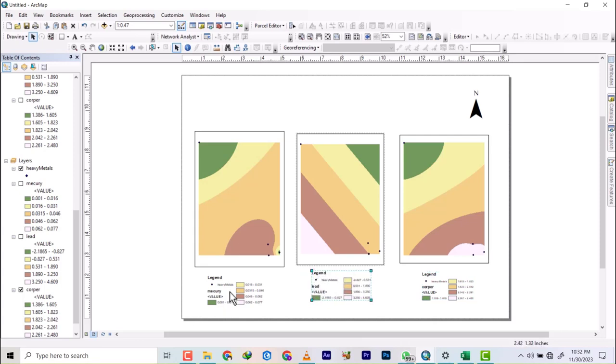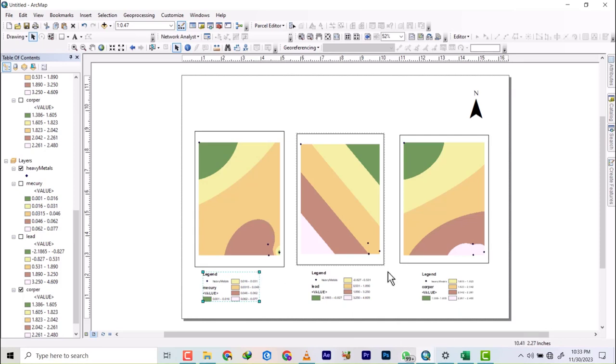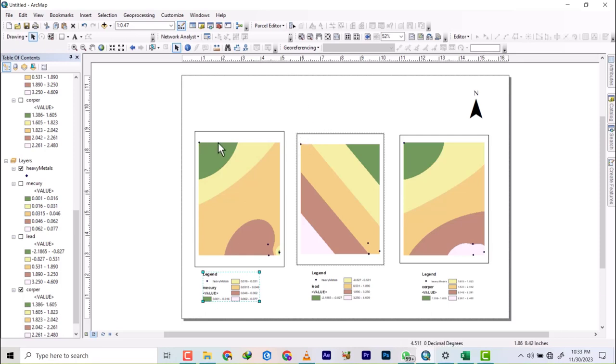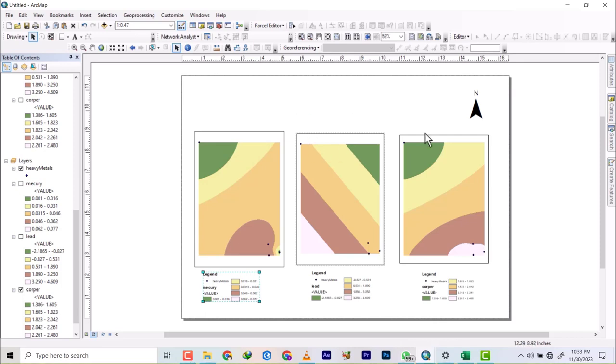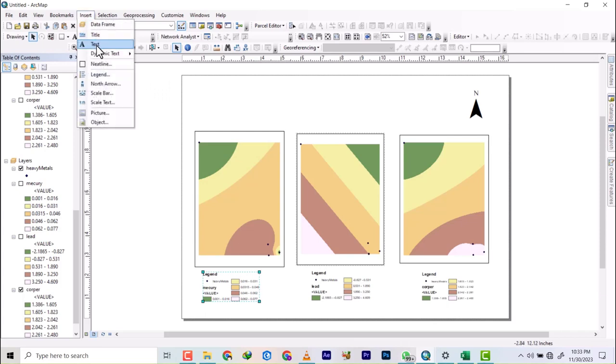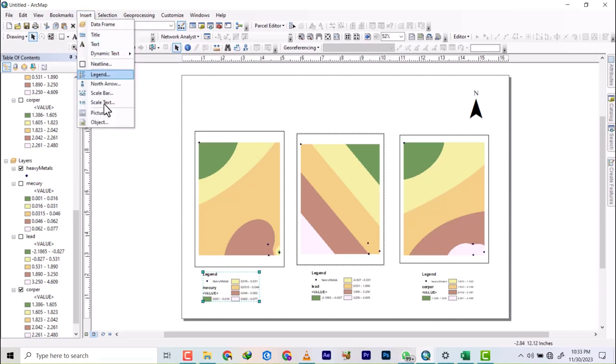Alright, so we have our legends of those three with these three distributions on one place. So we can also write their name on top. So basically this is how you can put together a distribution map in the same paper or the same layout.